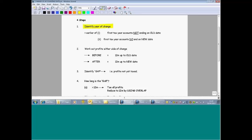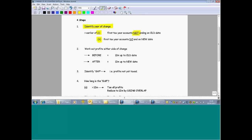The tax year of change is always the earlier of two events. It's the earlier of, one, the first tax year that accounts are not prepared to the old accounting date — so this is the first time they're not prepared to the old date — and we compare that to the first tax year when accounts are prepared to a new date. Whichever is earlier is the tax year of change. Often they will give you the same tax year, but occasionally they don't, and when they don't, it's the earlier of the two.